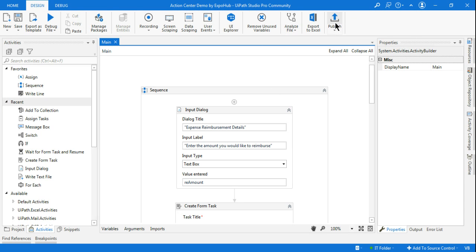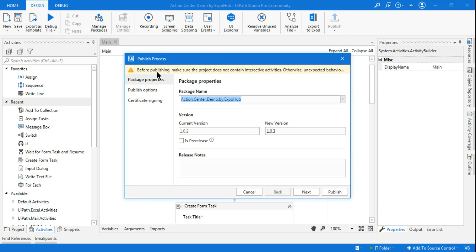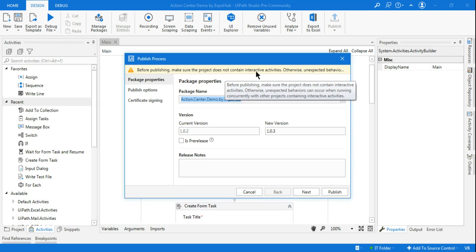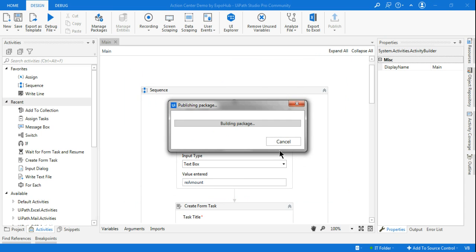I am in UiPath Studio and I'm hitting the publish button. Before publishing, make sure the project does not contain interactive activities. Here is the Action Center Demo by ExpoHub, version 1.0.3. I'm putting a release note: 'Improved version of Employee Reimbursements.'